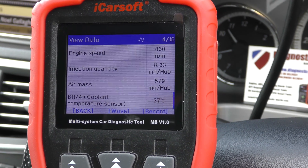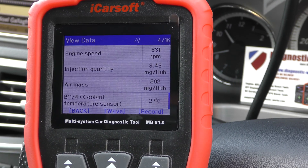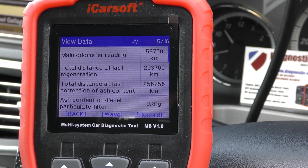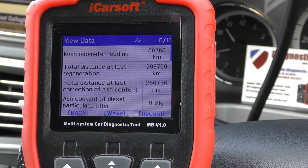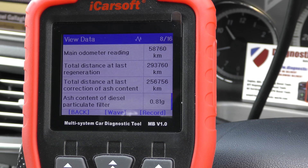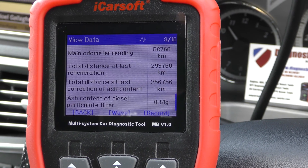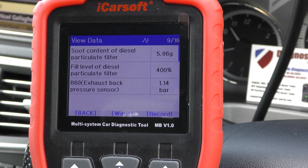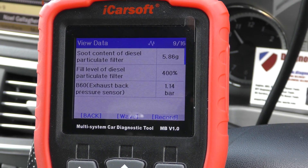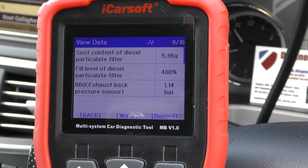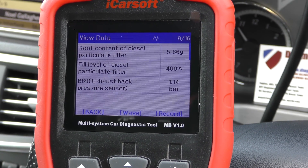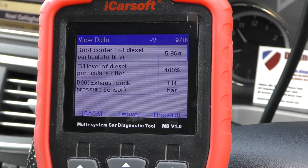I'm going to scroll down and see if there's anything obvious that's a telltale sign. Soot content of diesel particulate filter: 5.86 grams. Fill level of diesel particulate filter: 400 percent. Wow.